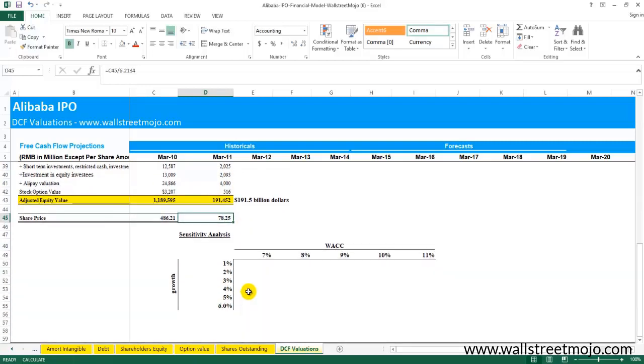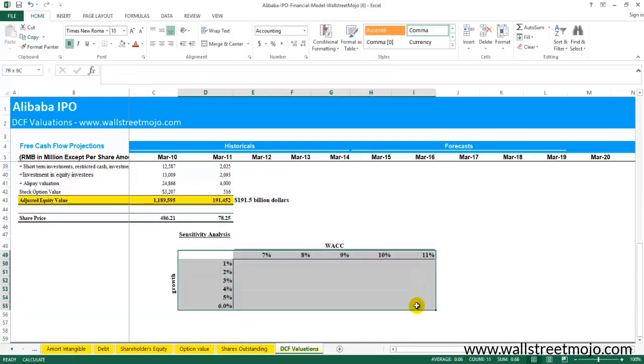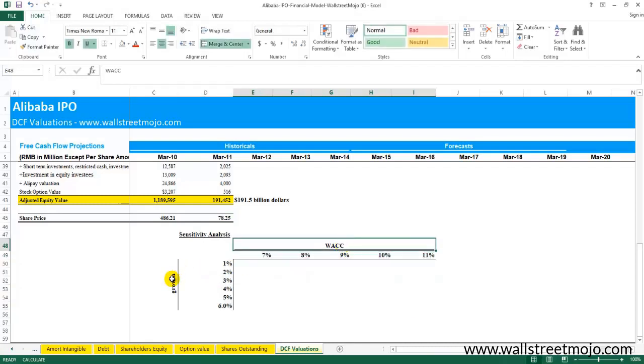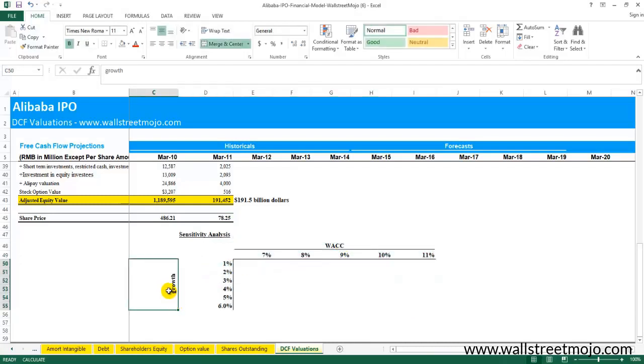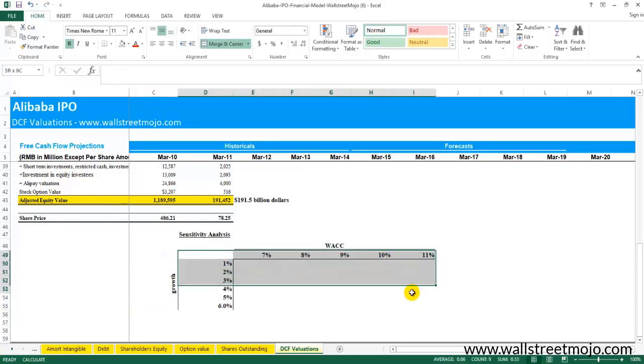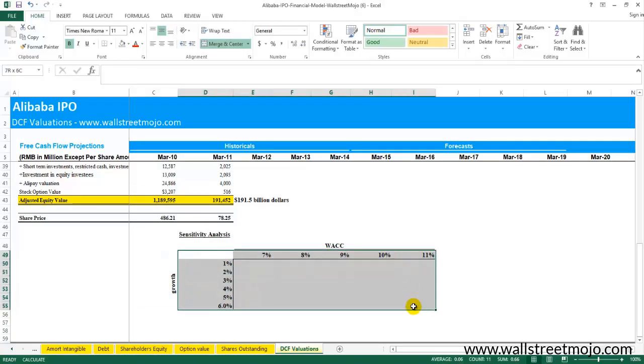As I said, there's a specific way. First you need to create this table like this. You can interchange growth rate to WACC and WACC to growth rate, that's alright, just that you need to make a proper table.